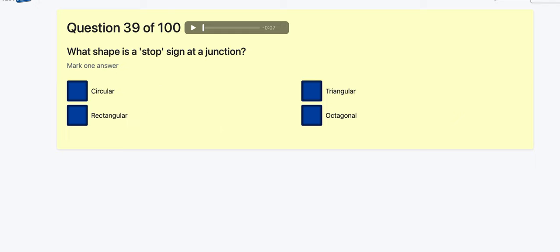Question 39: What shape is a stop sign? It's the only one of that shape — there is no other sign in that shape.